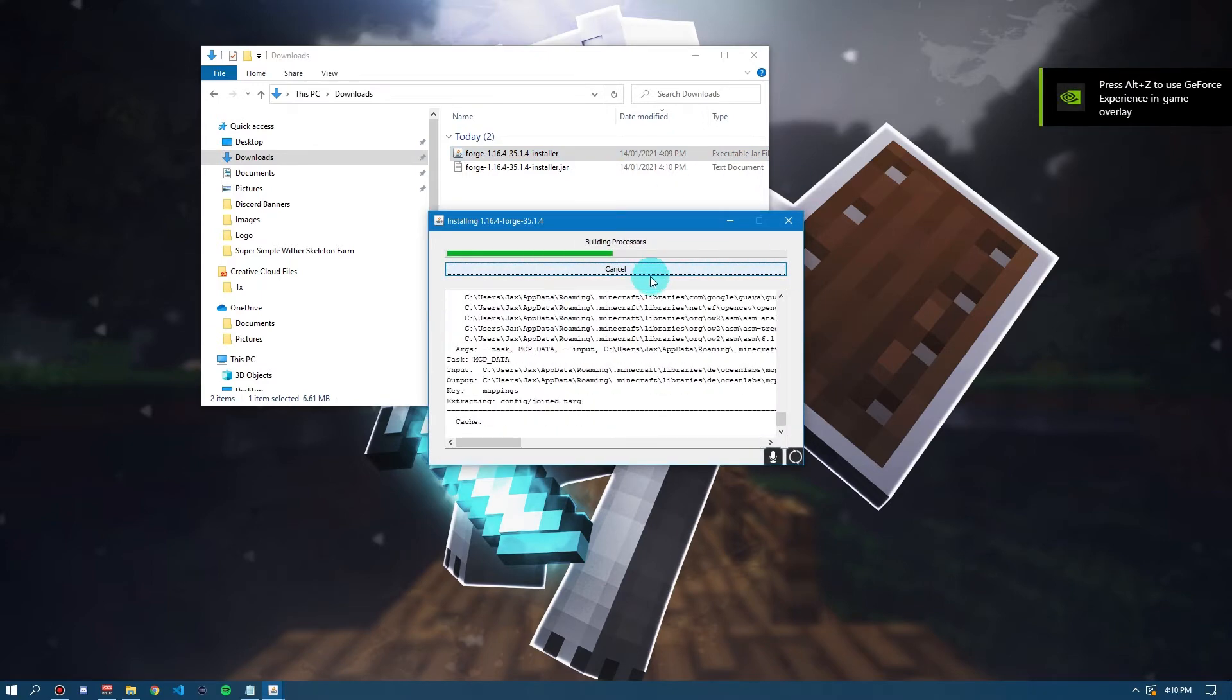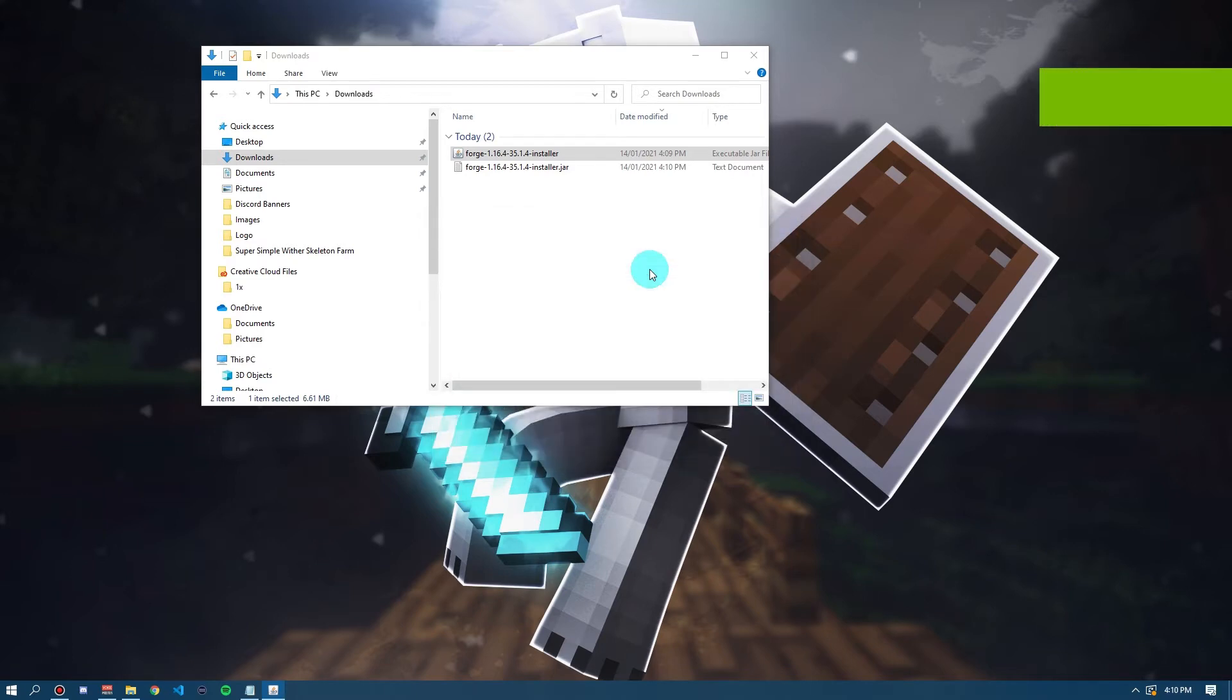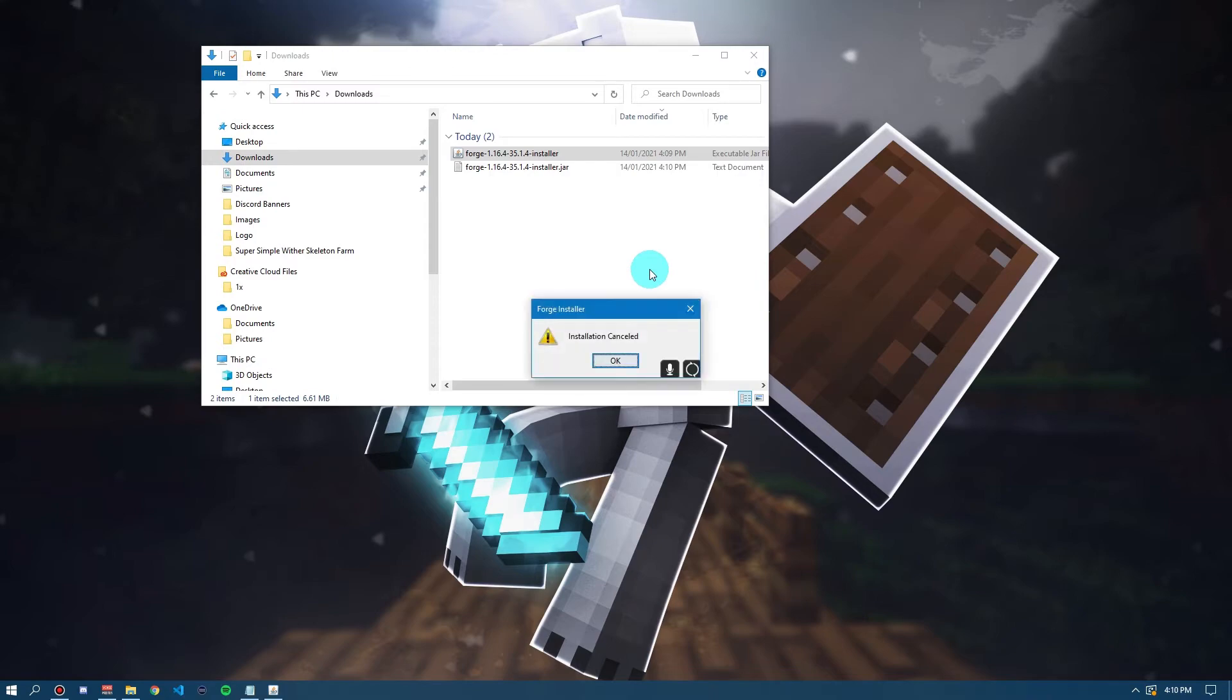Now, it'll download all of these things here. I'm actually going to press Cancel here just because I already have it installed. But you don't have to do that. It'll just install it and then it'll be finished.